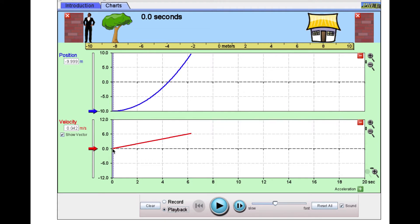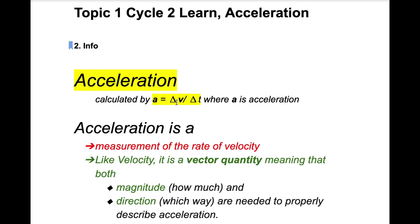Here at zero seconds he was not moving, and at about six seconds he was going six meters per second. The fact that it's a straight line here means we have constant acceleration. The slope of our velocity versus time graph is the rise — the change in velocity — over the run, which is the change in time.